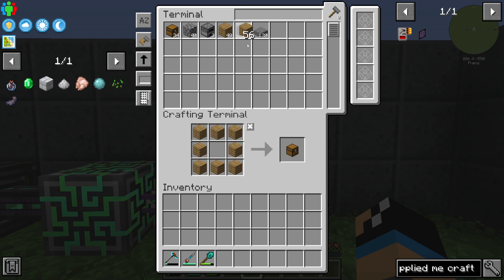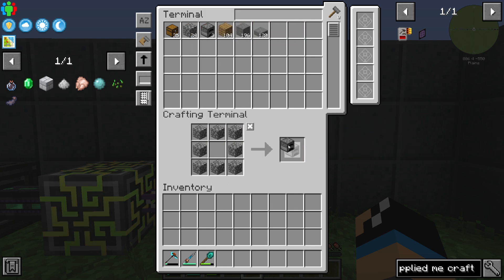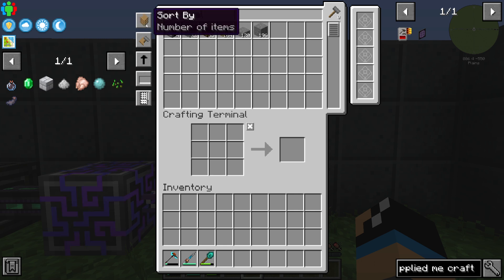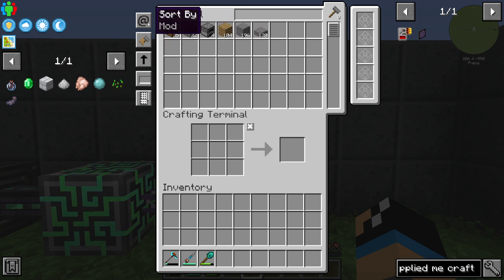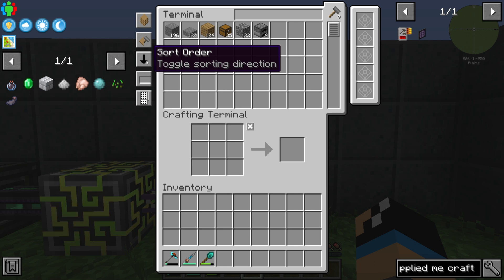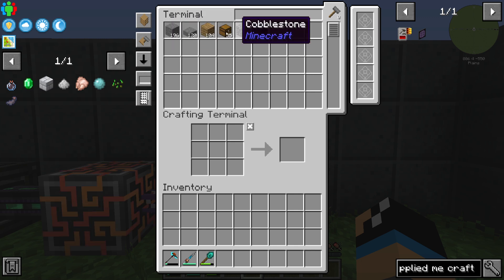For example, we could use it to create a chest or a furnace and so on — it's like normal crafting. On the left side you have some menus and settings so you can sort by different options, for example by mod ID, item name, or the number of items. You can also change the sorting order.